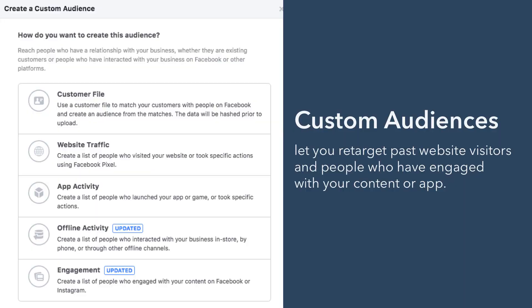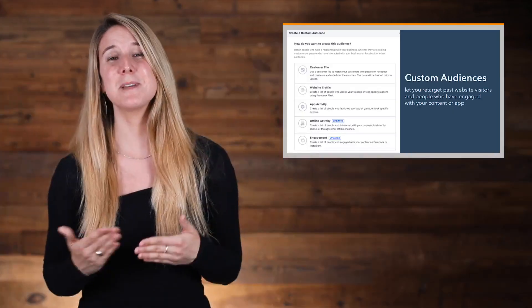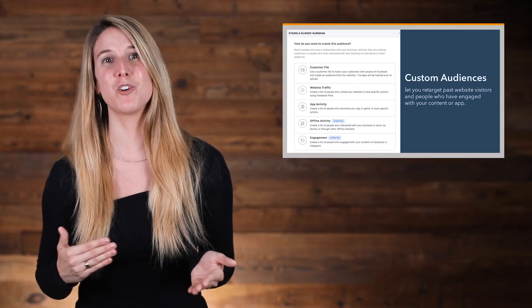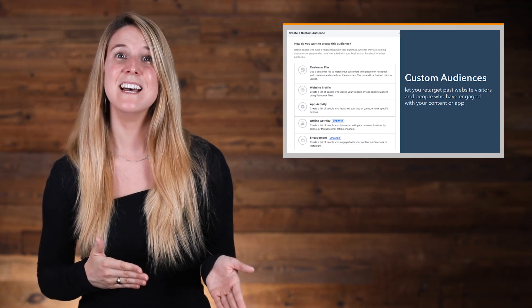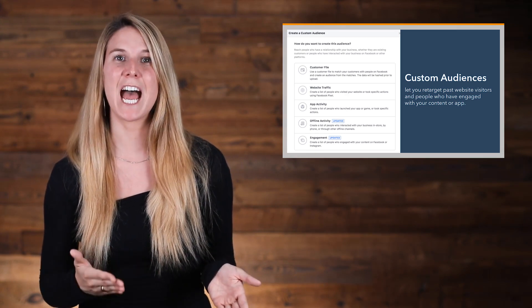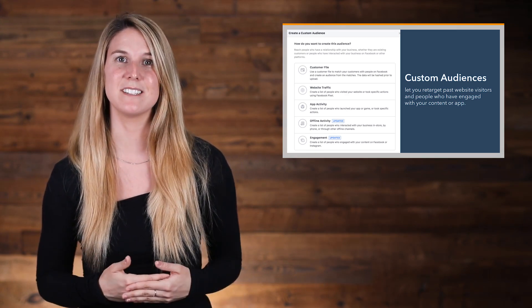Custom audiences let you retarget past website visitors and people who have engaged with your content or app. Because these people have shown interest in your brand already, they can be your highest value audience.